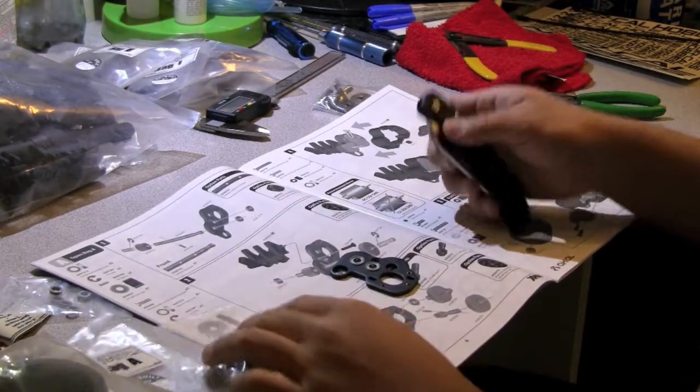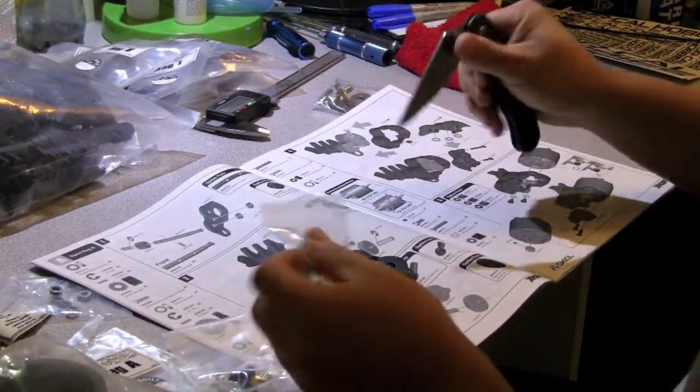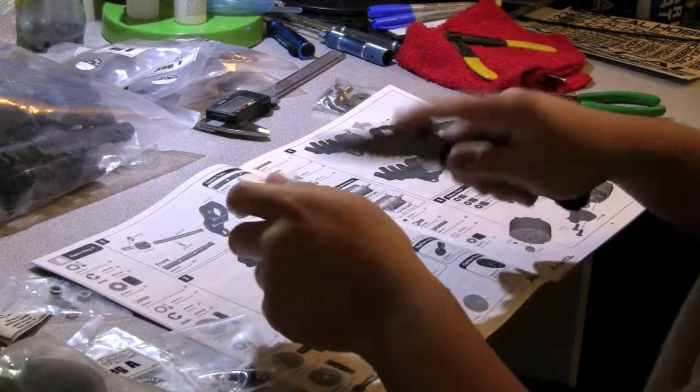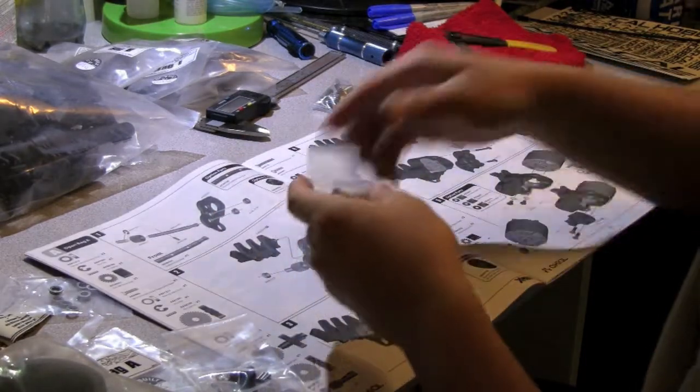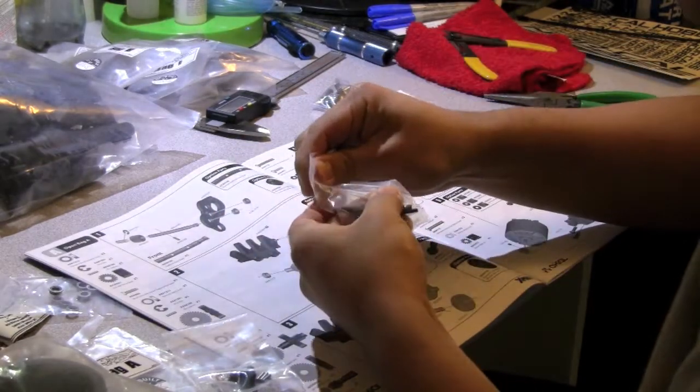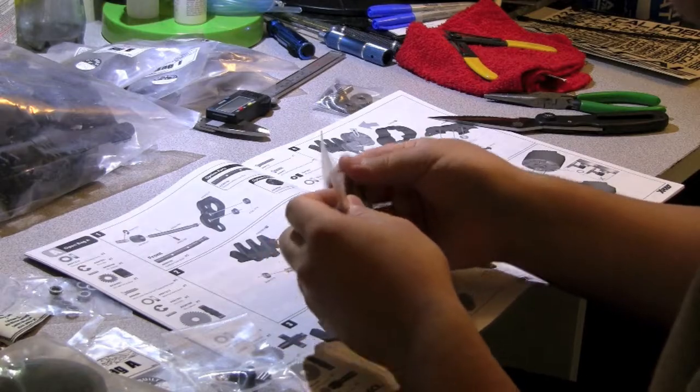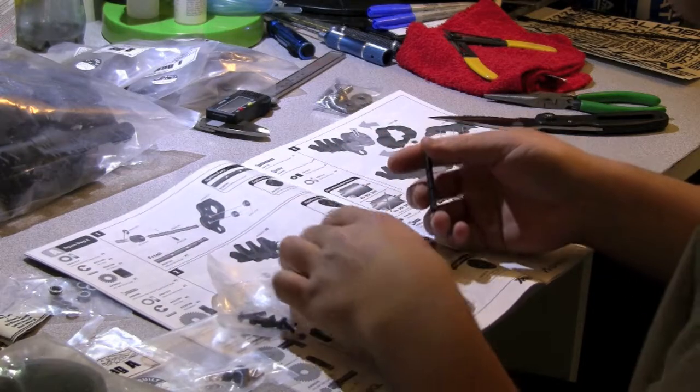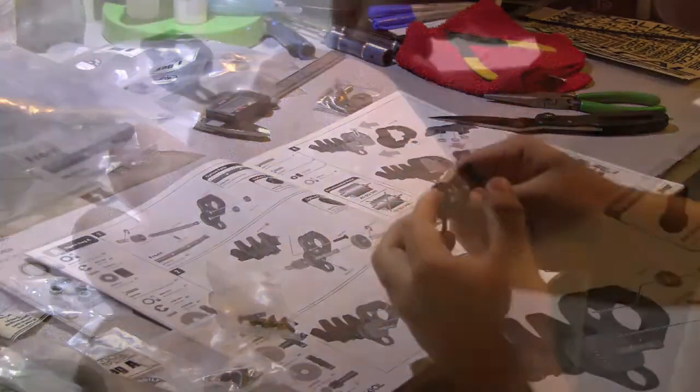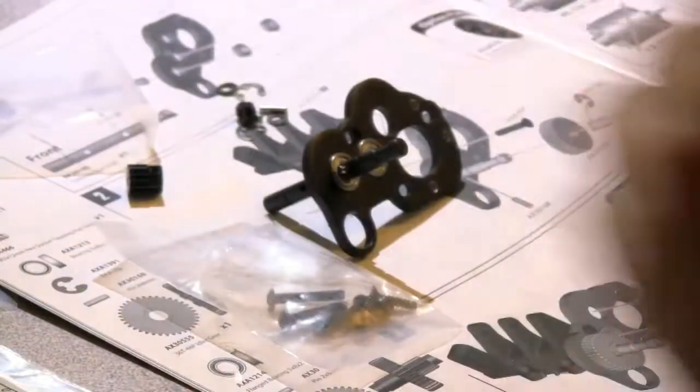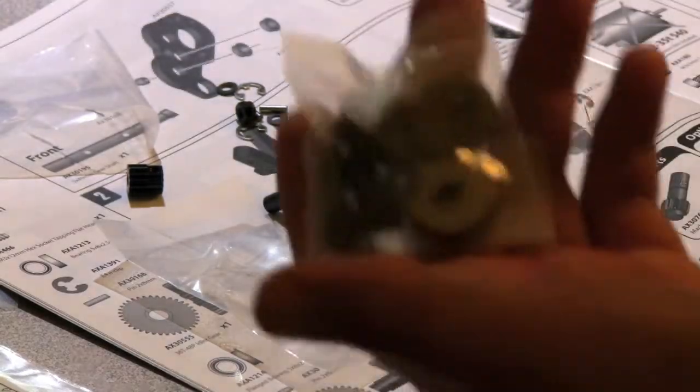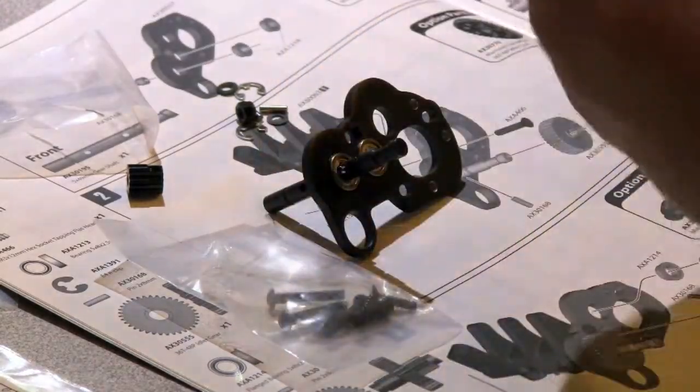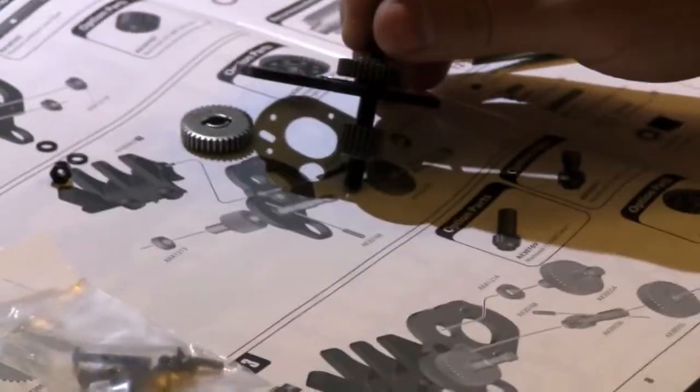So I'm going to move on to the other part of step number one, which is actually putting the driveshaft pin into the bearing, get the gears. The driveshaft gear is done.